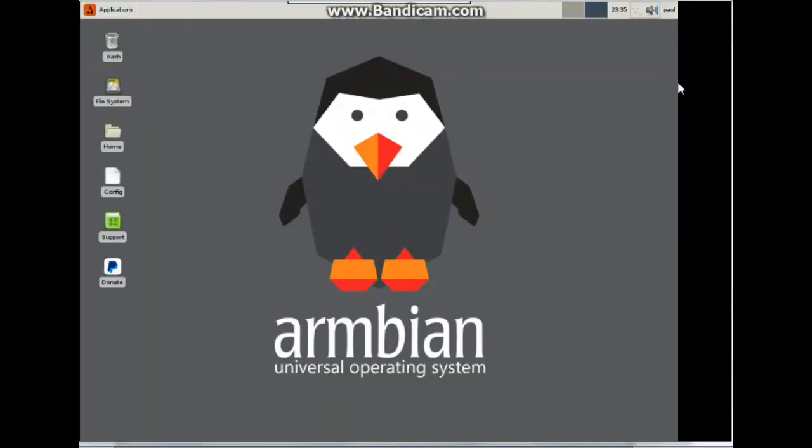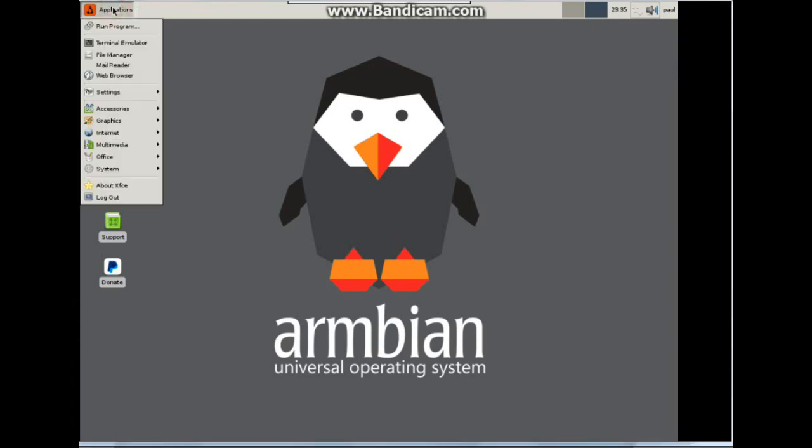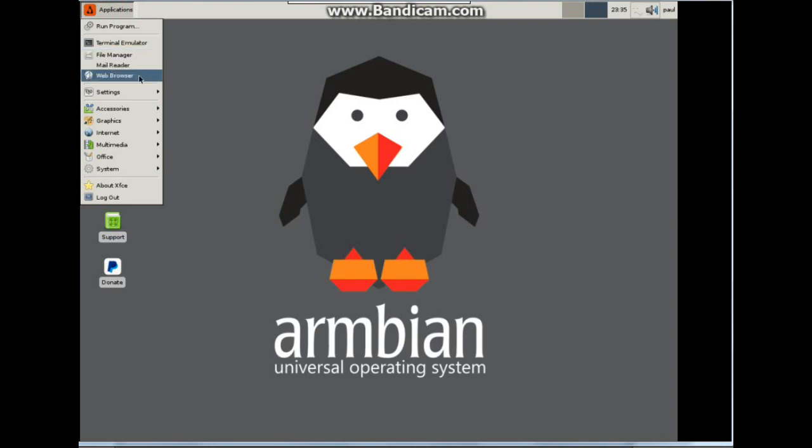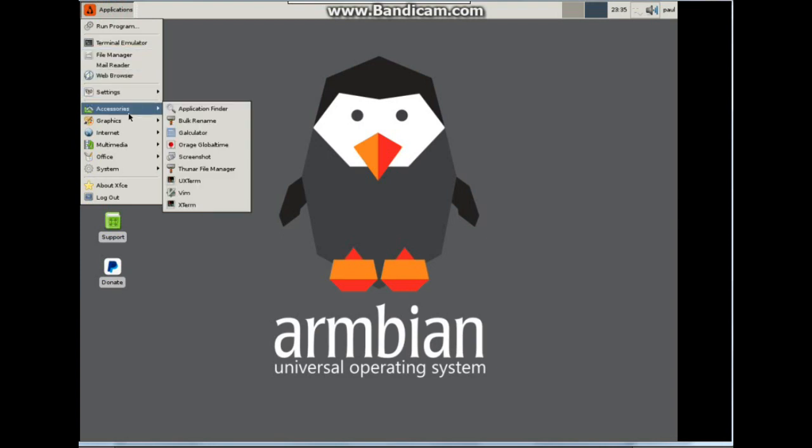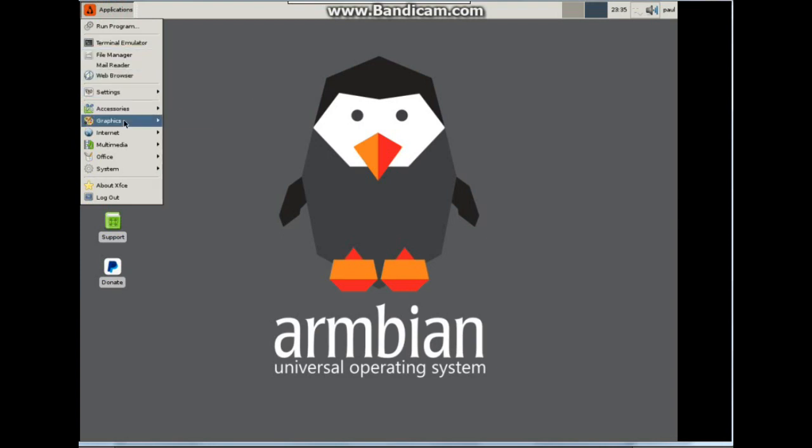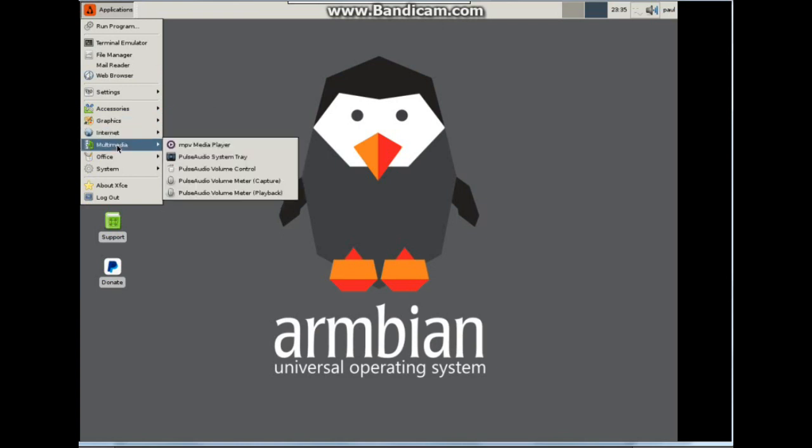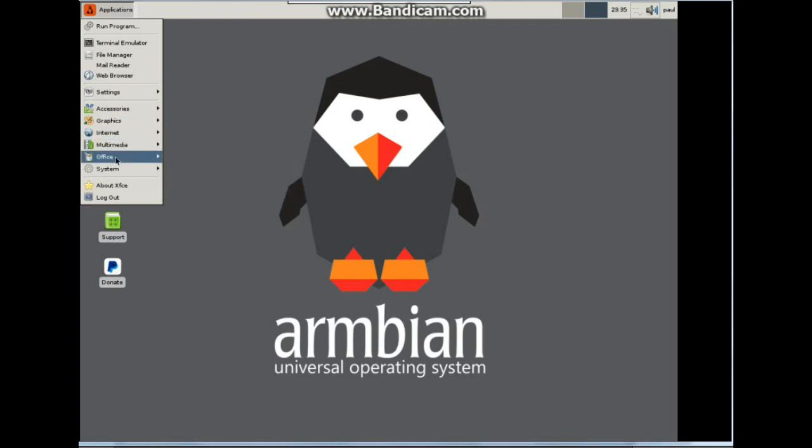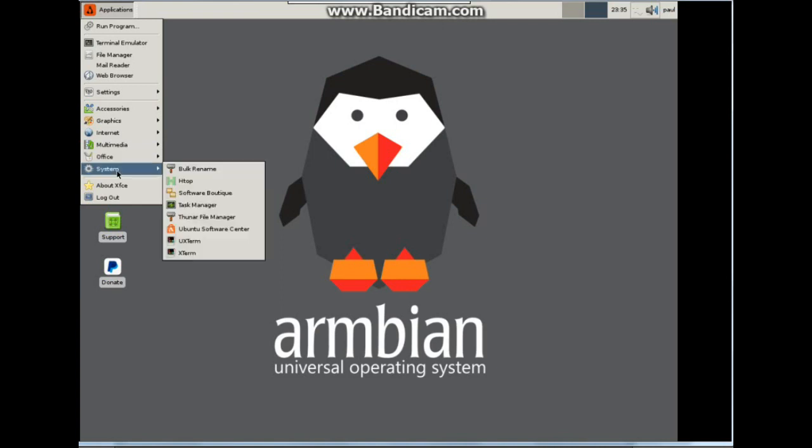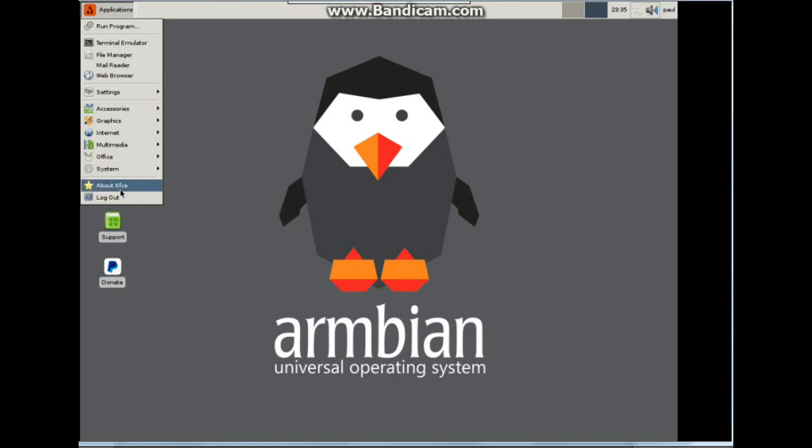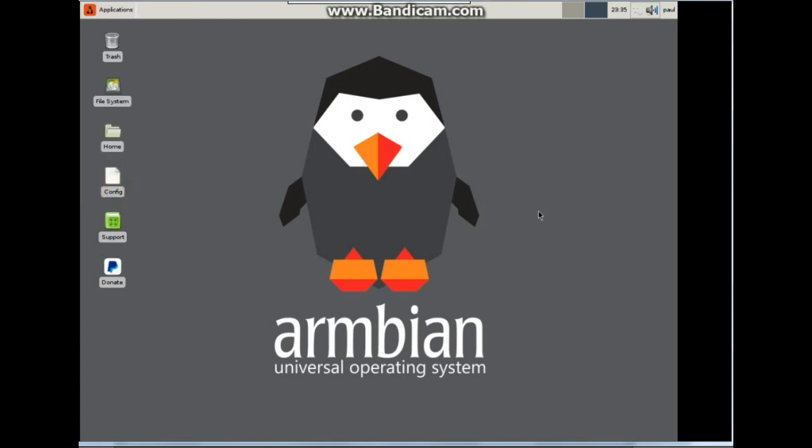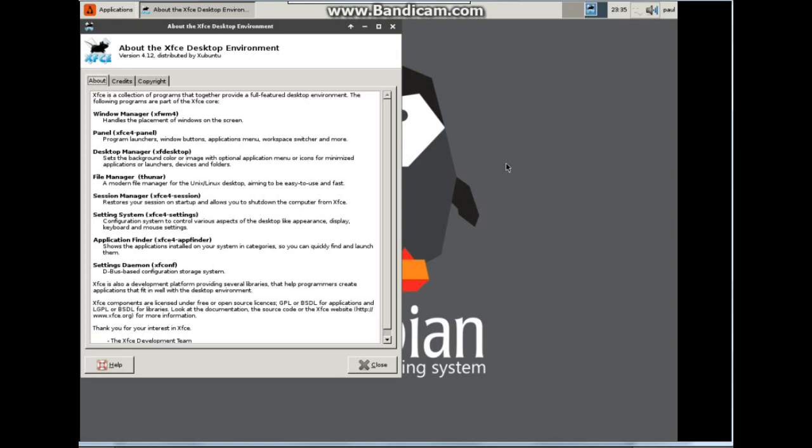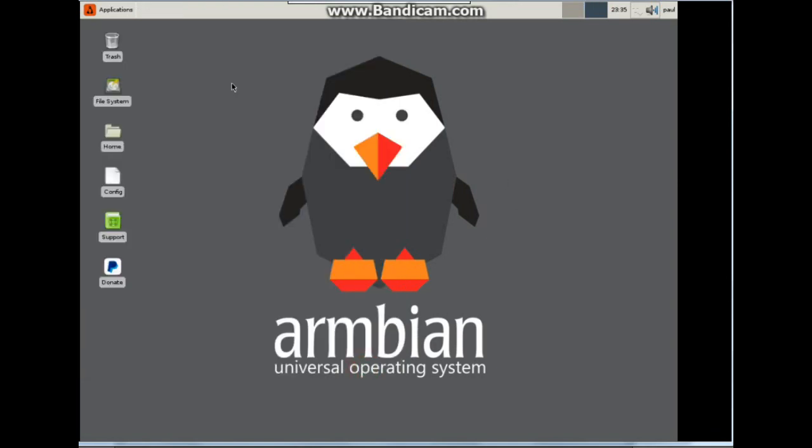We are in and this is our desktop. We have a number of applications here: run program, terminal emulator, file manager, web browser, settings, accessories, graphics, internet, multimedia, office, system. There's our desktop manager, about XFCE.